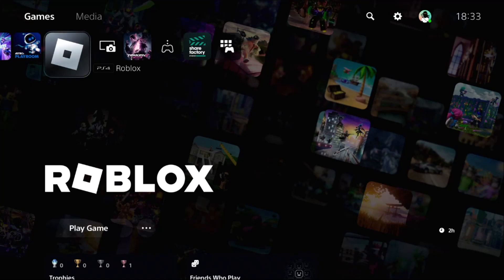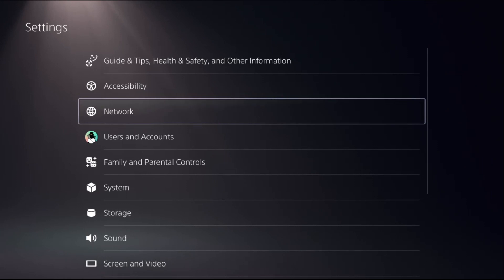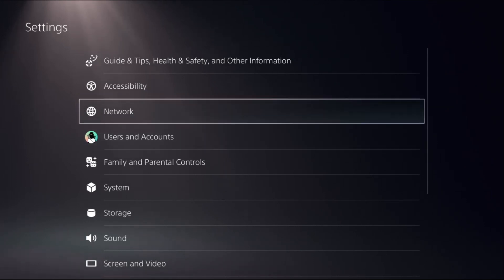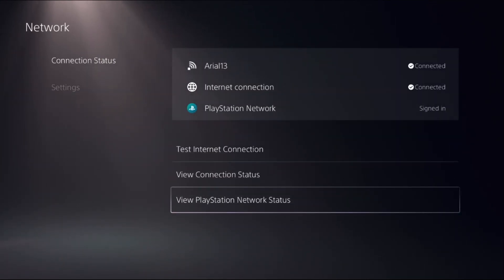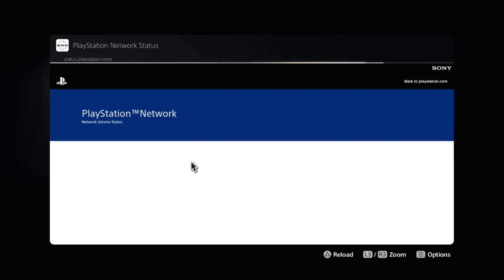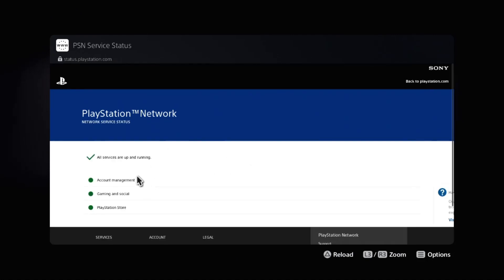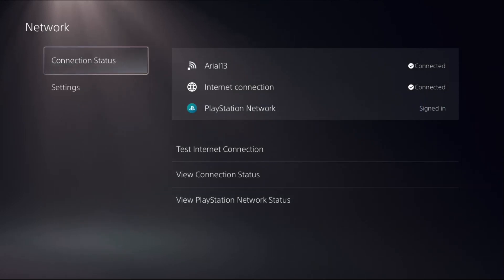Let's fix PS5 DNS error. In the first step, select Settings, then choose Network, select Connection Status, and select View PlayStation Network Status. Make sure all the servers are up and running properly. If not...